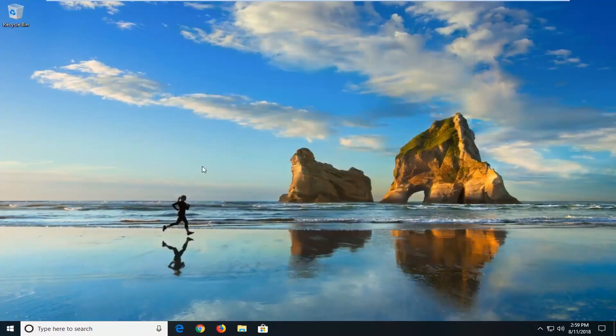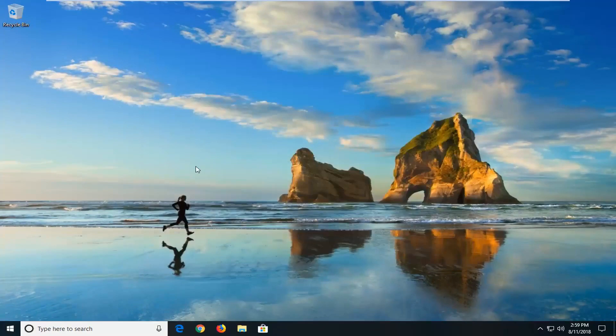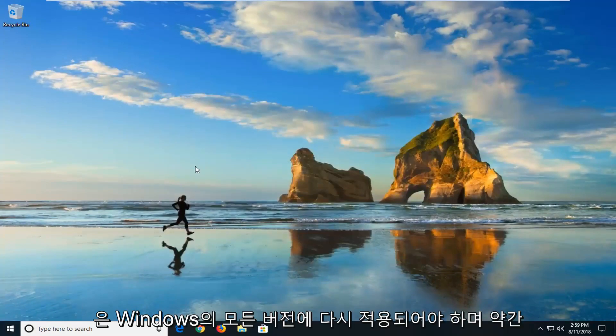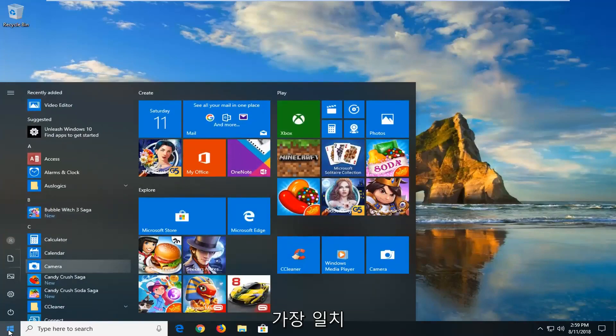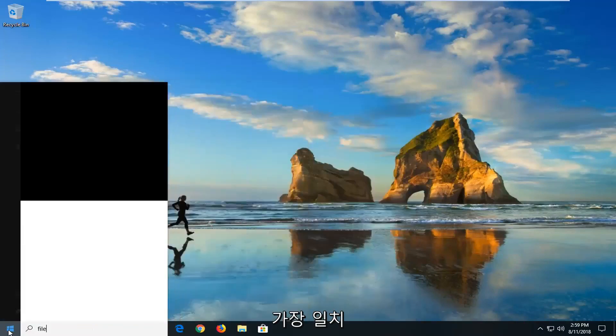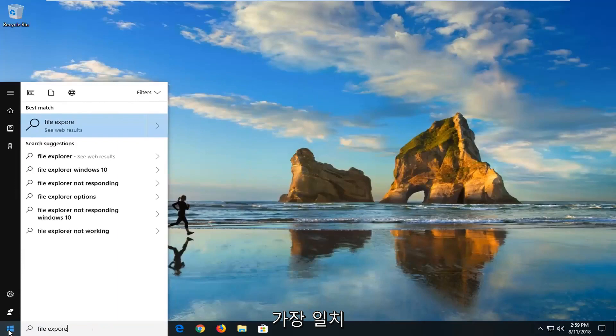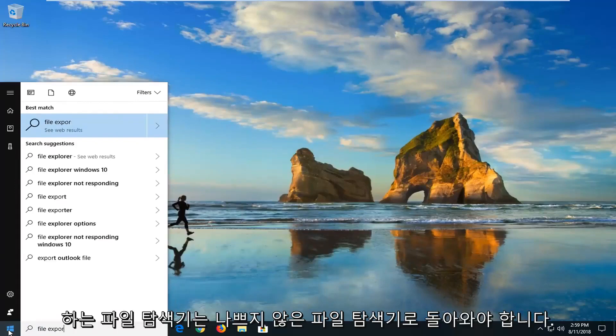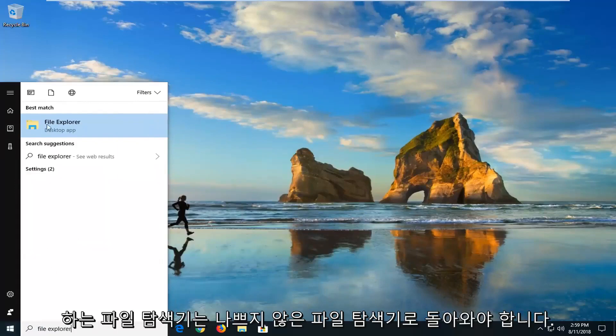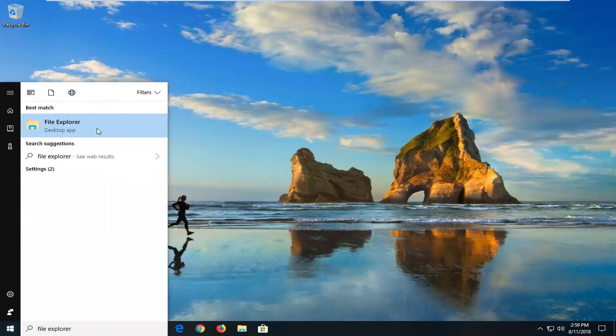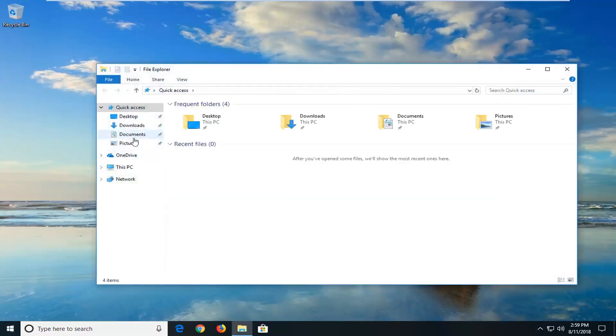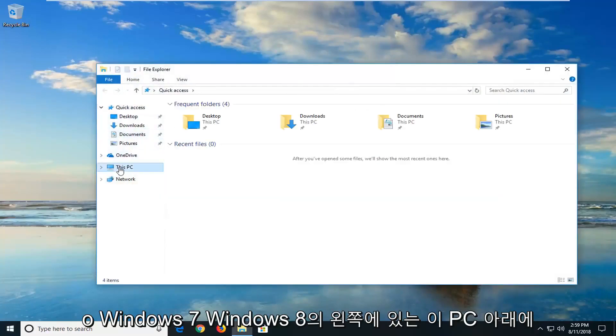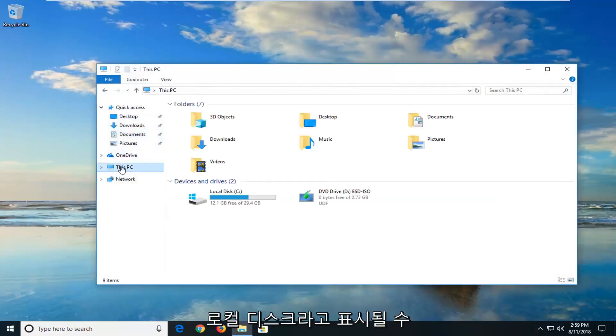The second way, this should again apply for all versions of Windows and it should look a little bit similar. So we're going to start by opening up the start menu. I'm going to type in file explorer. Best match should come back with file explorer desktop app. I'll left click on that.